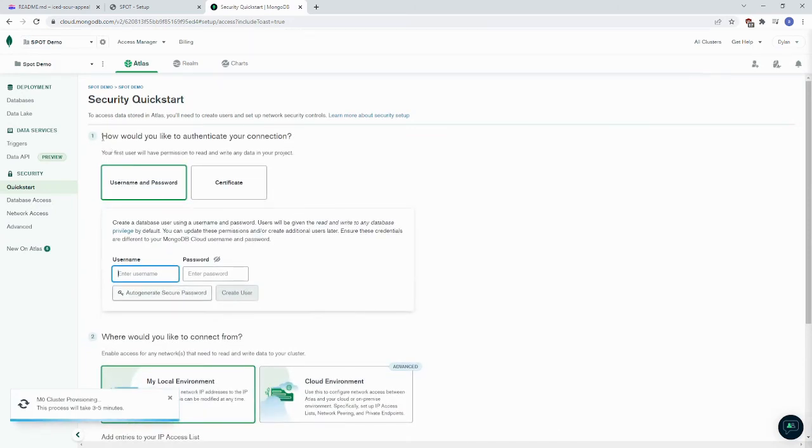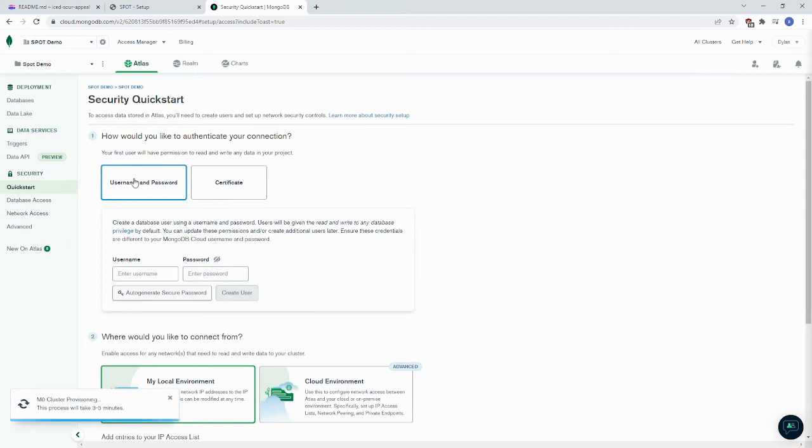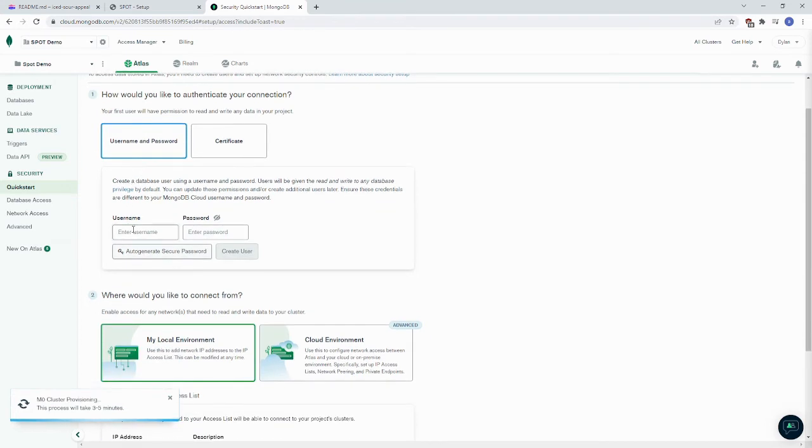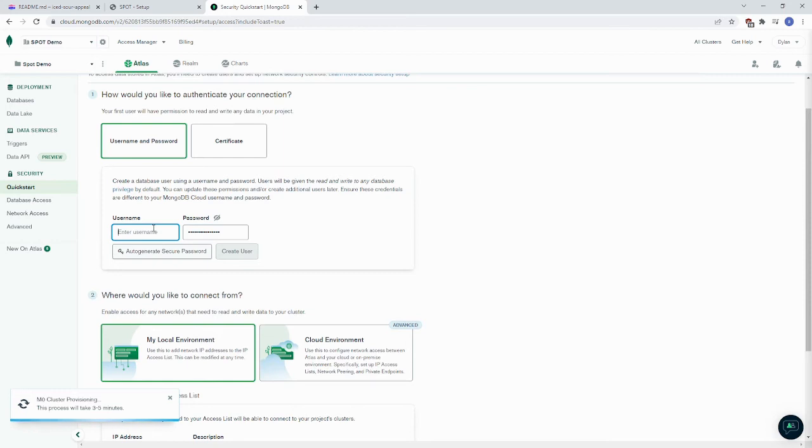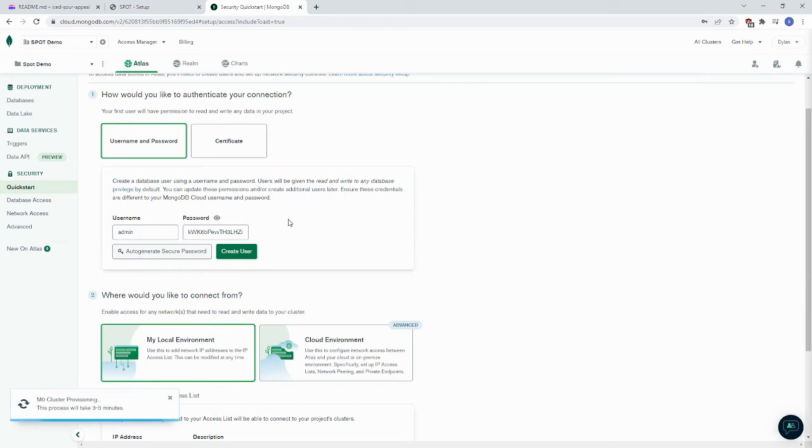So we want to authenticate our connection. We want to pick a username and password. We're going to auto-generate a secure password. And we're going to have our username be admin. We want to copy this password and write it down for later use.